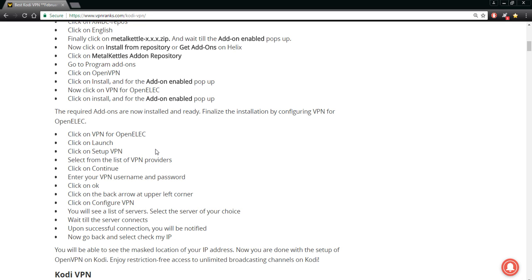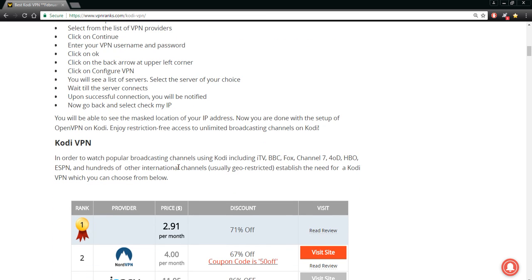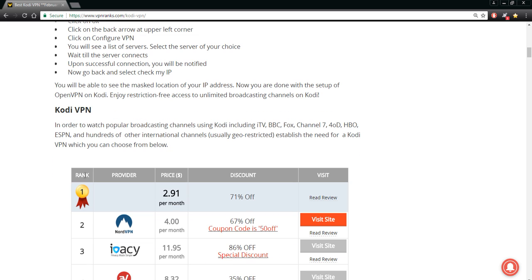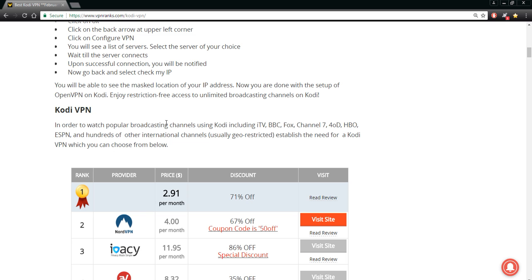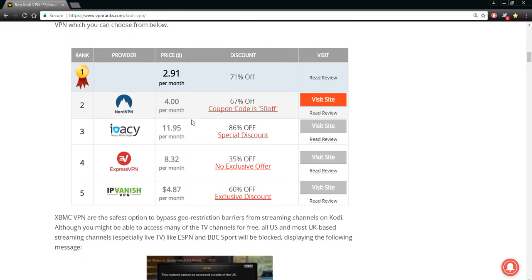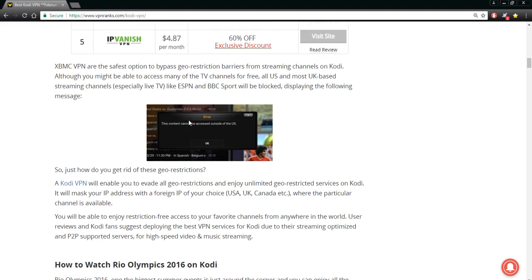Finalize the installation by configuring now your VPN. Configure it after you've read the steps. It says how exactly how to do it: click on the VPN, click on Launch, set up the VPN, select from list of providers. You can walk right through it and you can decide for yourself which VPN that you want to use, whether you're using Kodi, Channel 7, HBO, ESPN, depending upon where you live in the country, your Netflix and so on.